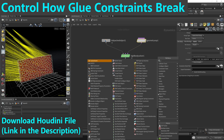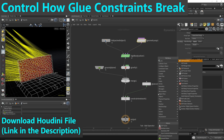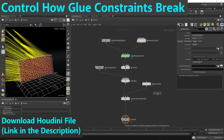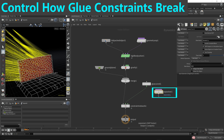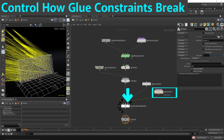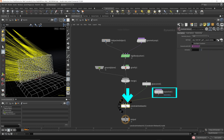We can add a sub-solver and actually program how the glue constraint breaks. Connect this sub-solver to the third input of the constraint network — this is the constraints solver. This way we can control how we want the glue constraint to break.